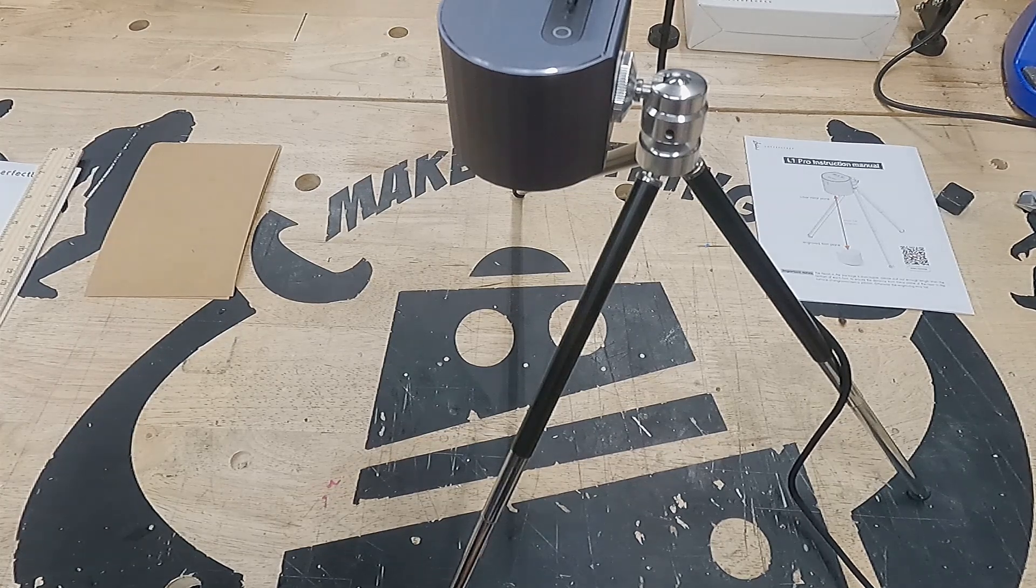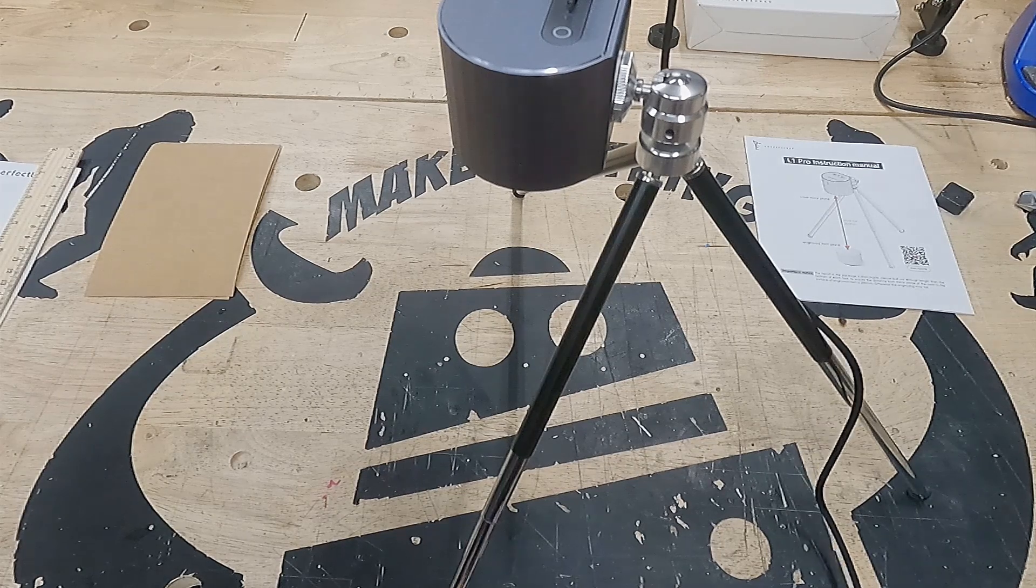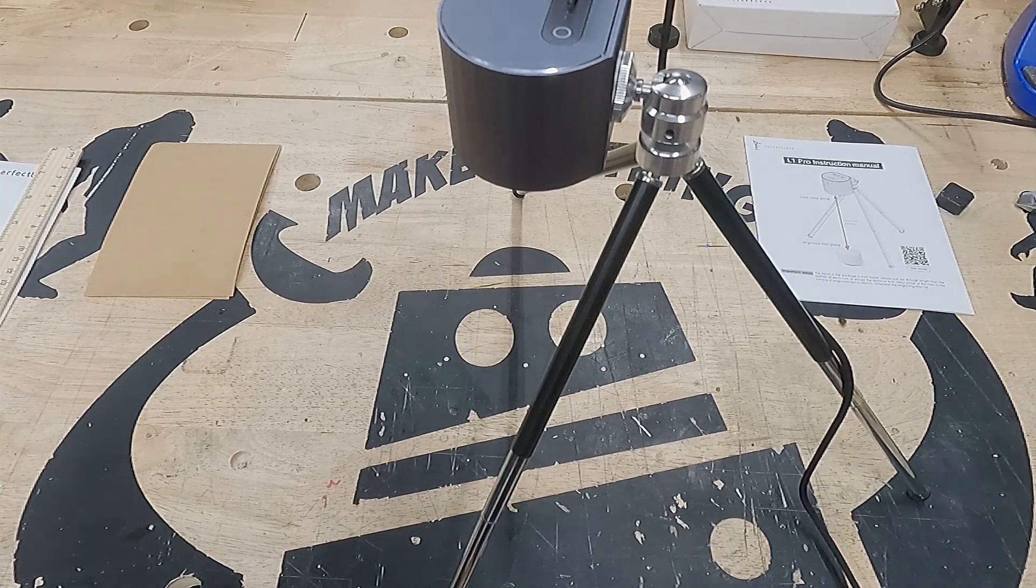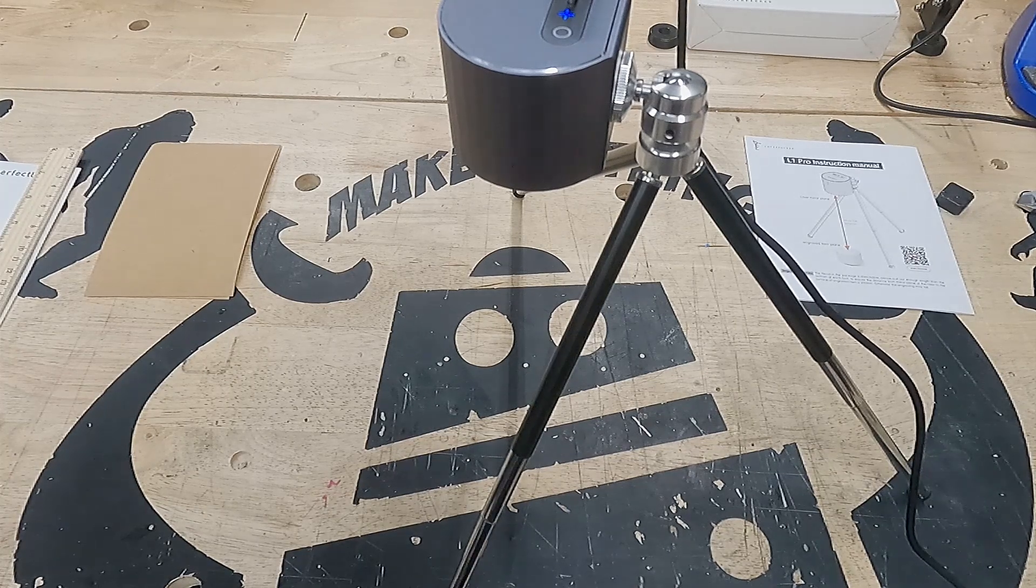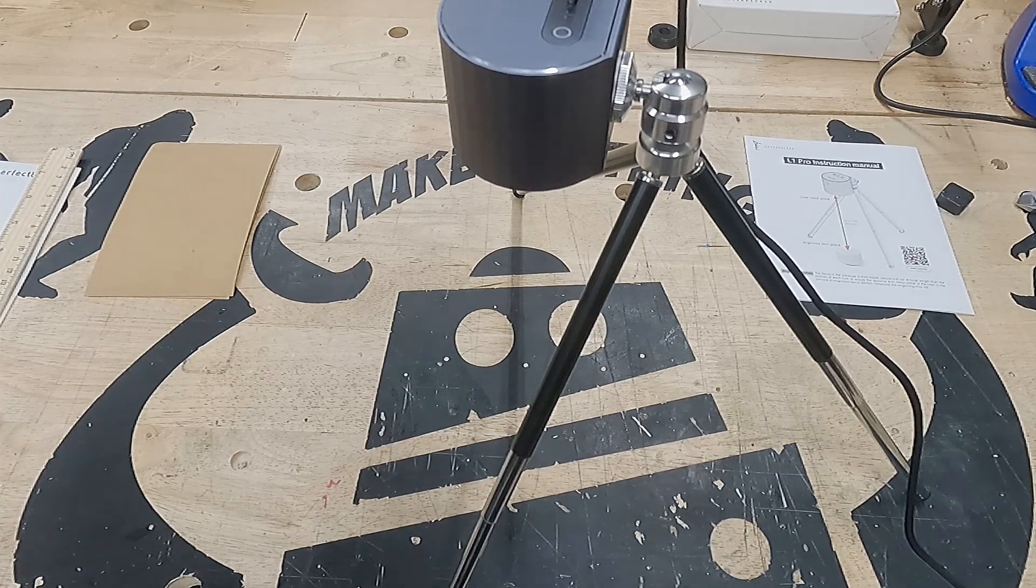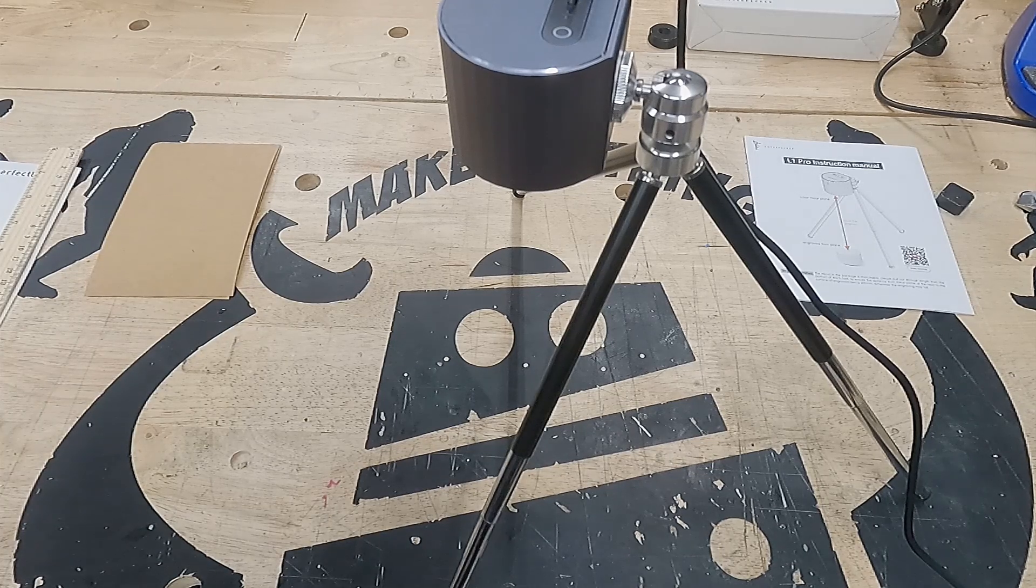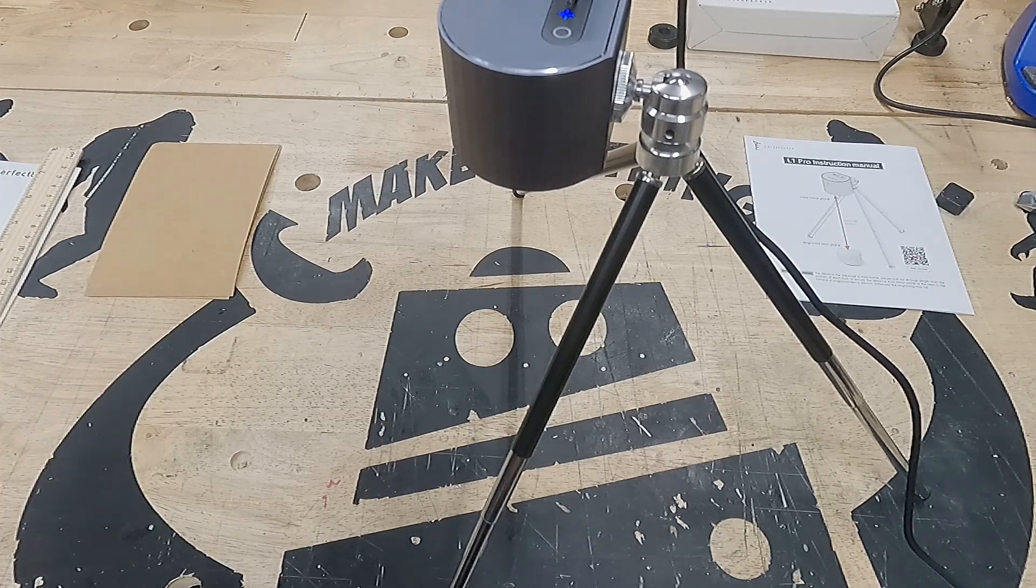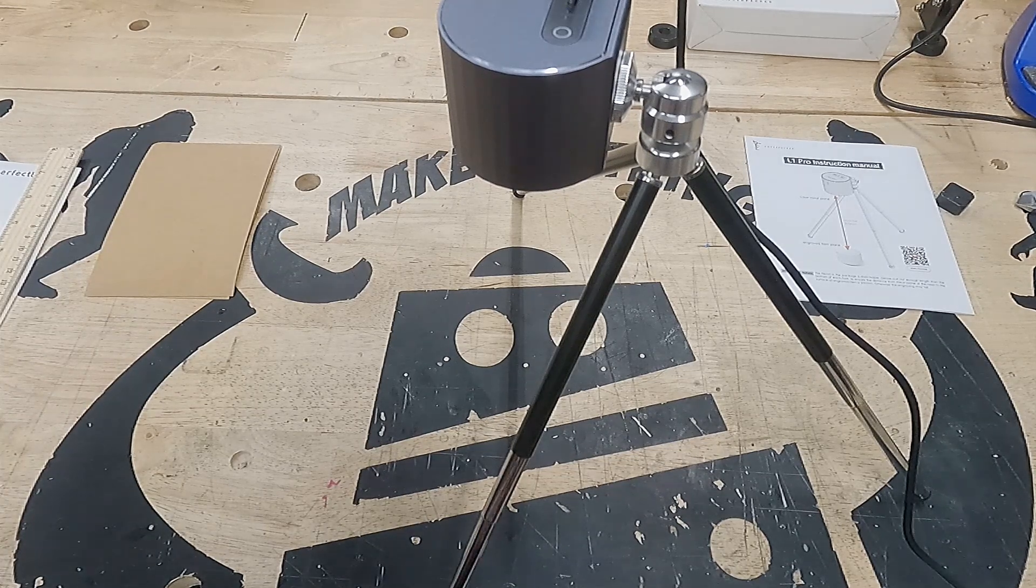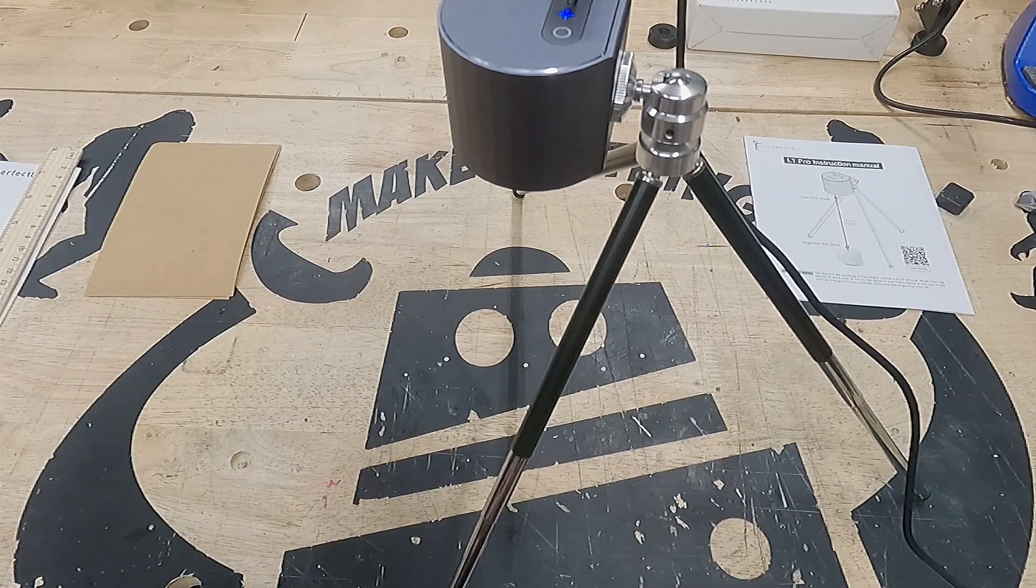The only way that you connect to this particular laser is through your cell phone, both Android and iOS. They have an app, a laser pecker app, that you download. That provides the connectivity and control of the laser. It's pretty easy to set up. There's a QR code you can see on that instruction manual that you can scan and go to the respective app store to download and install it.